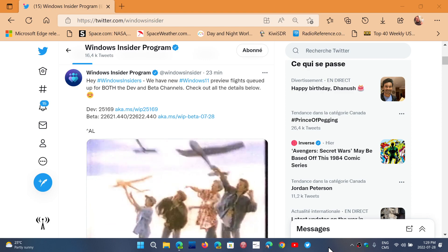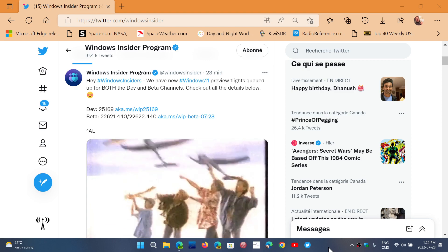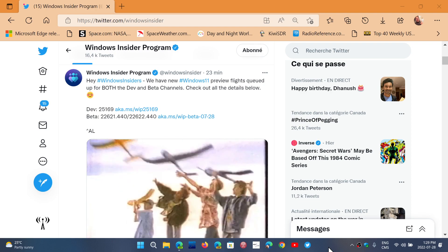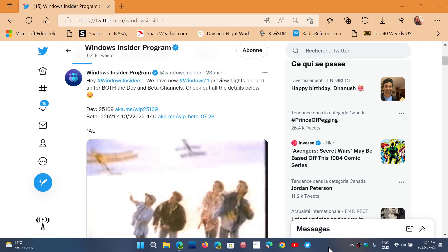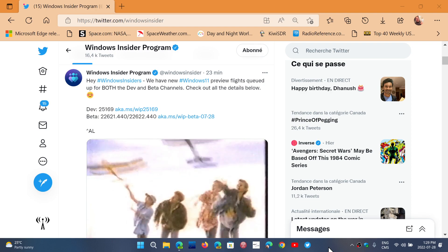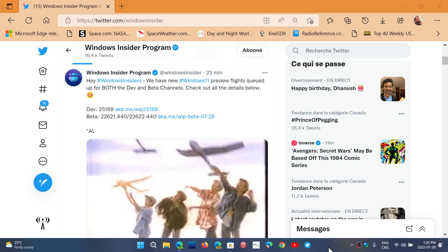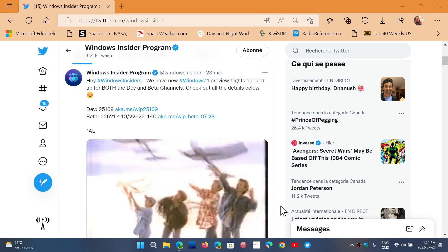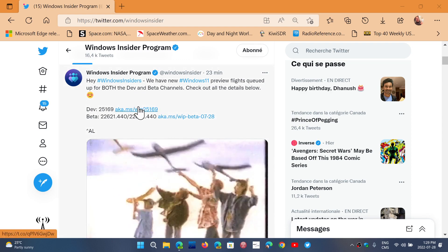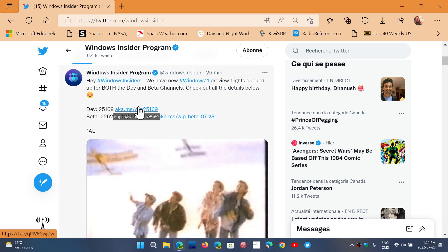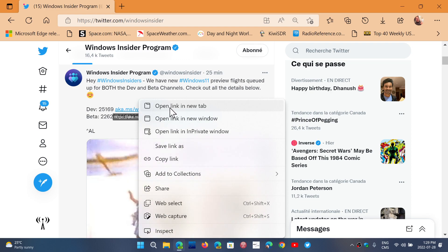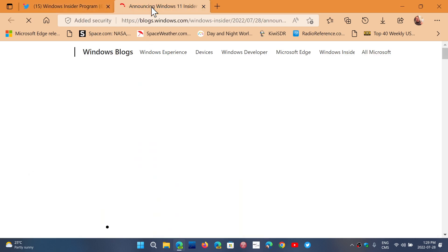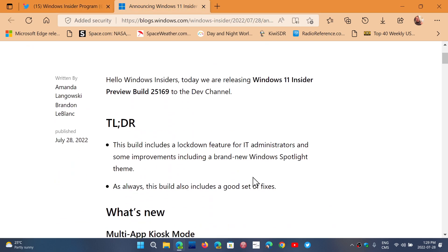Welcome to the Windows Computer and Technology channel and we have some activity on the insider rings. If you're on the dev channel, you are getting build 25169. If we look at the blog post...